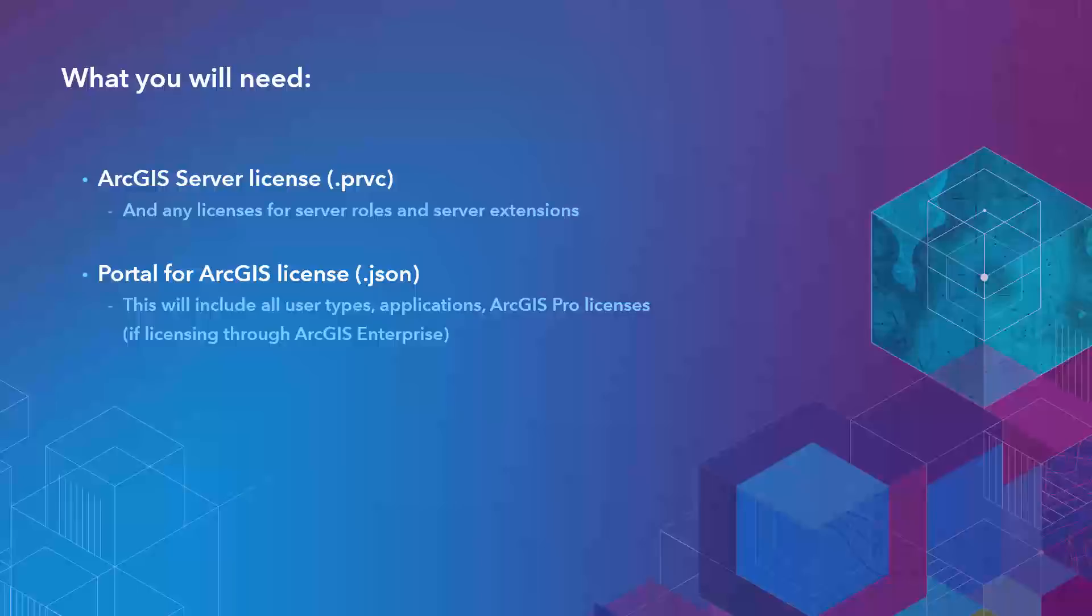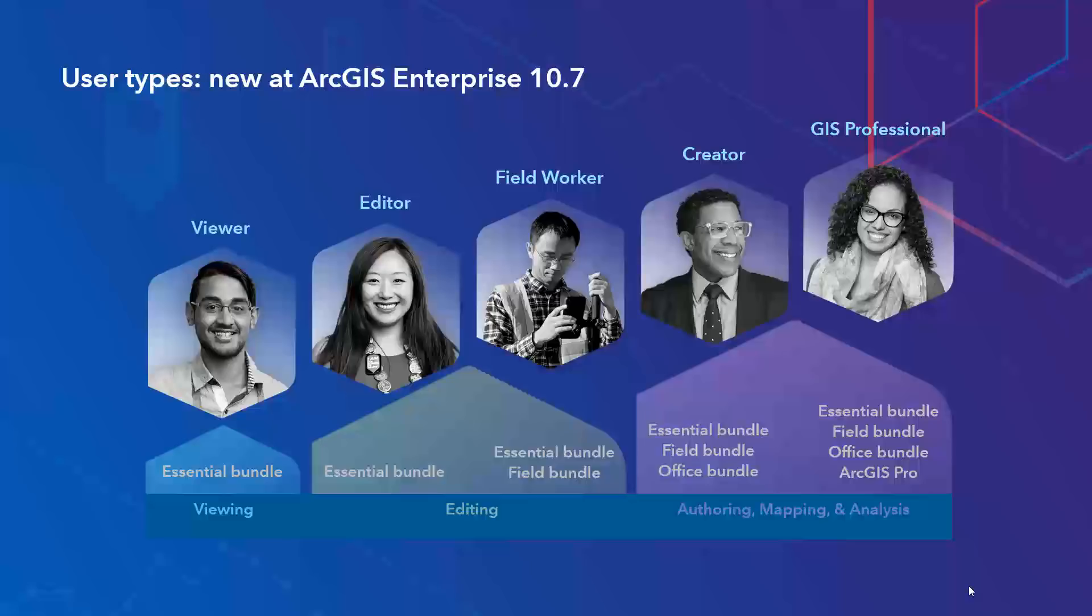So now that we know what licenses we need, let's look at how we actually get those licenses. I will be covering the workflow for Portal for ArcGIS since ArcGIS Server licensing workflows are mostly unchanged. The reason why the workflow will look a little bit different for your portal is because now we have introduced user types, which is a new licensing model for your users. And with that, as Josh mentioned, we wanted to jump at the chance to make some improvements to the MyEsri site and help to streamline your licensing workflow.